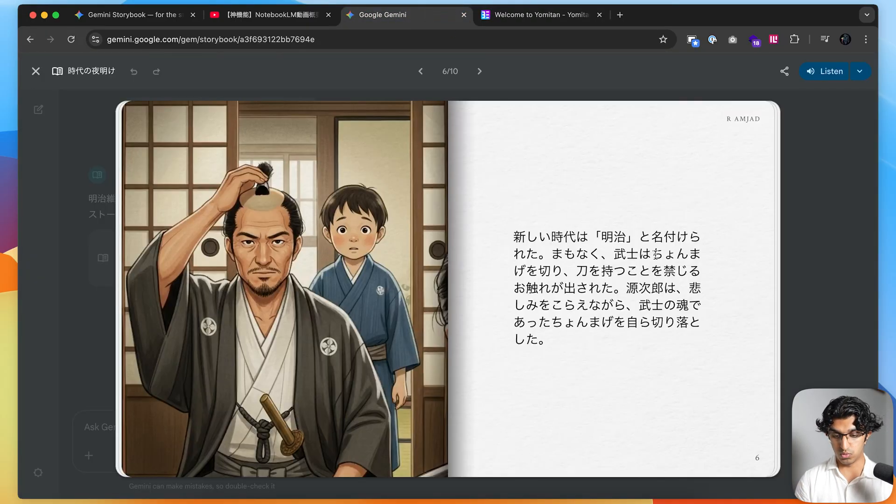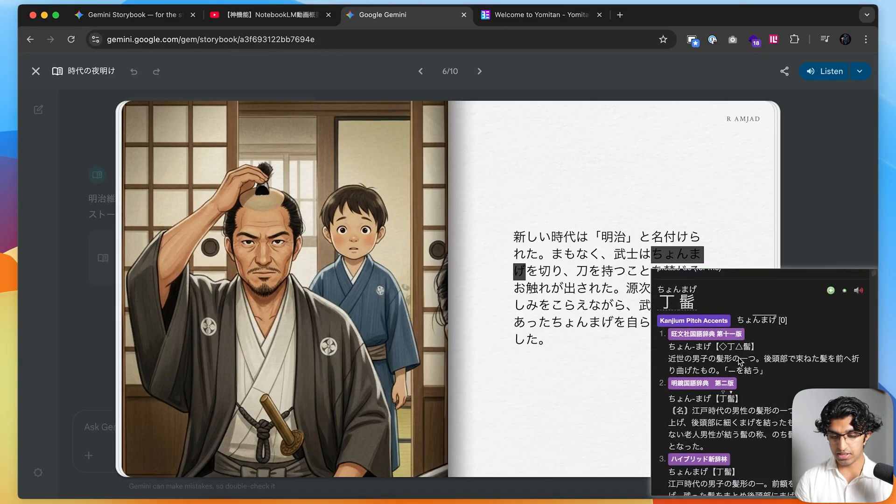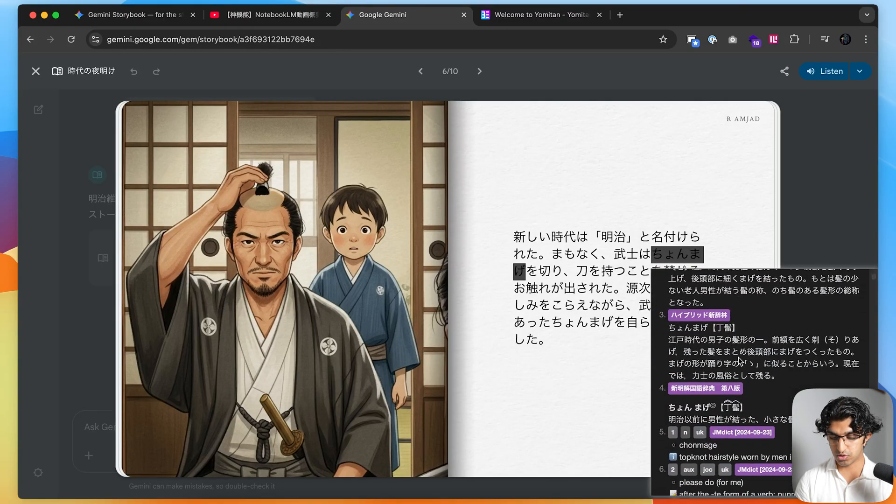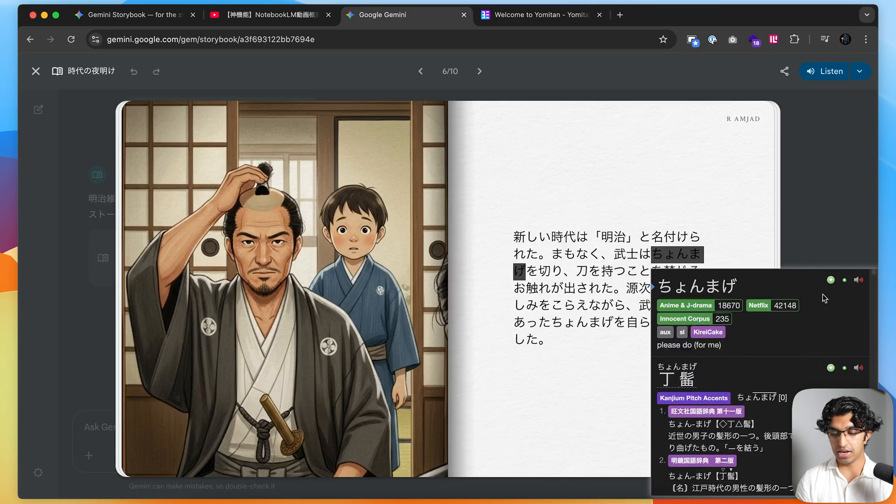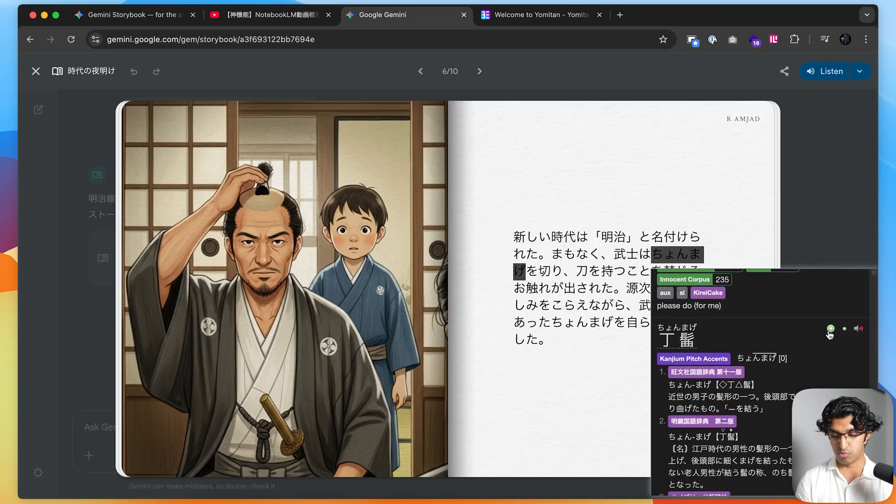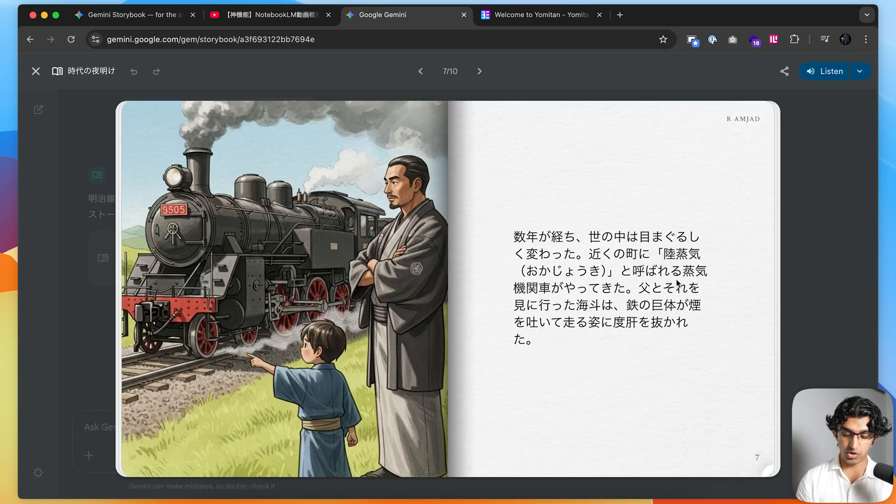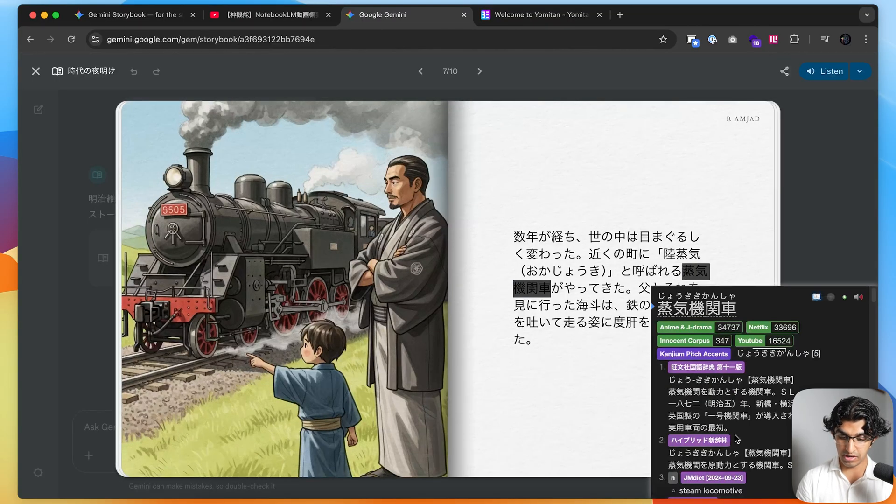If you have a browser extension installed like Yomitan, you can also use that. I don't know what this word means, so I can hover over the word, press shift, and scrolling down, it's a top knot hairstyle worn by men in the Edo era. If you have it linked to Anki, you can press this add button and it adds it to your Anki as well.